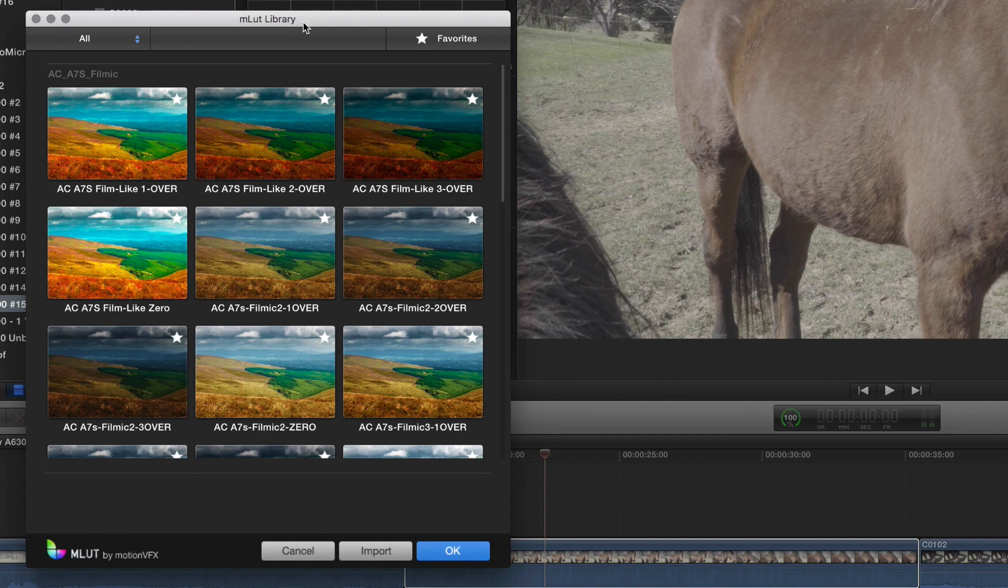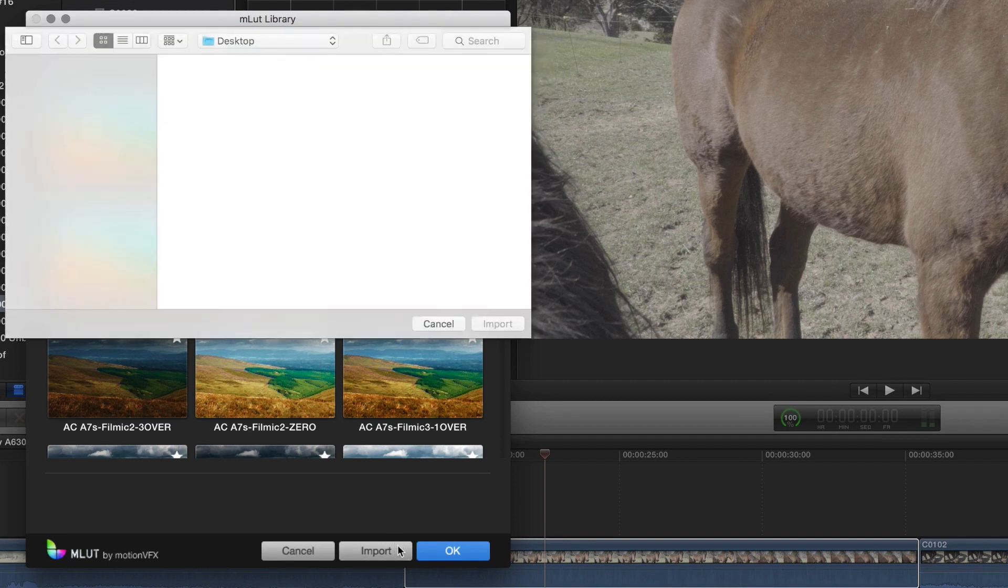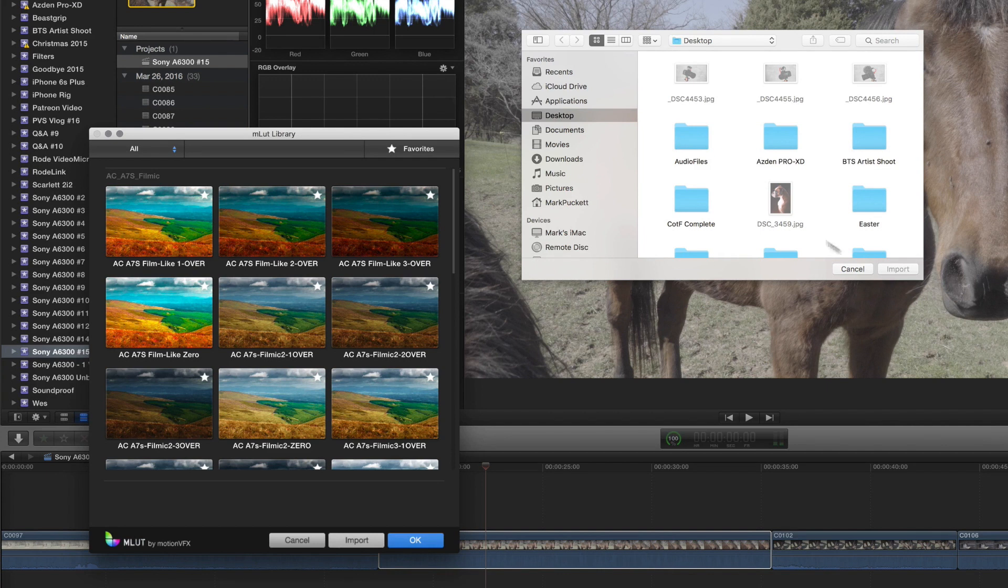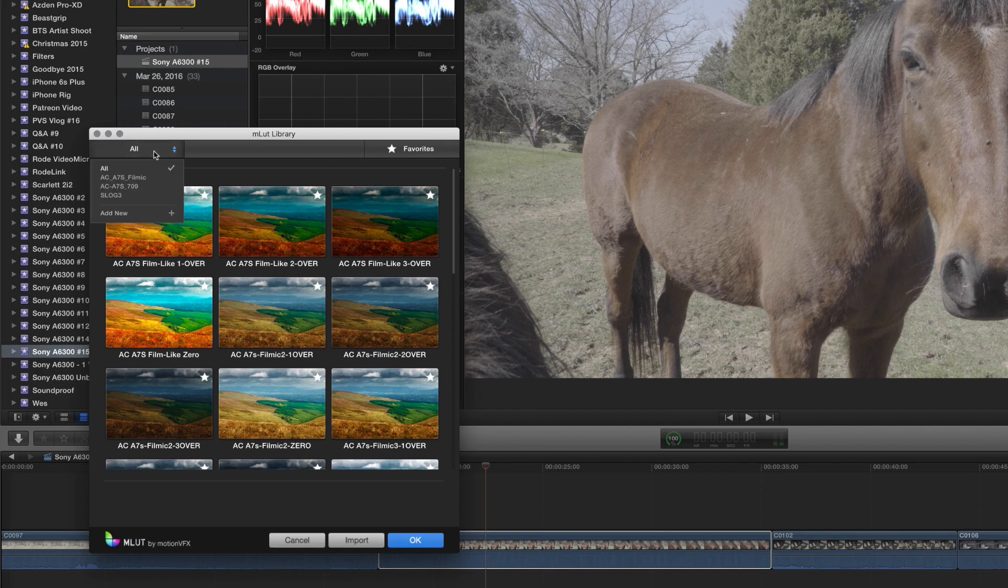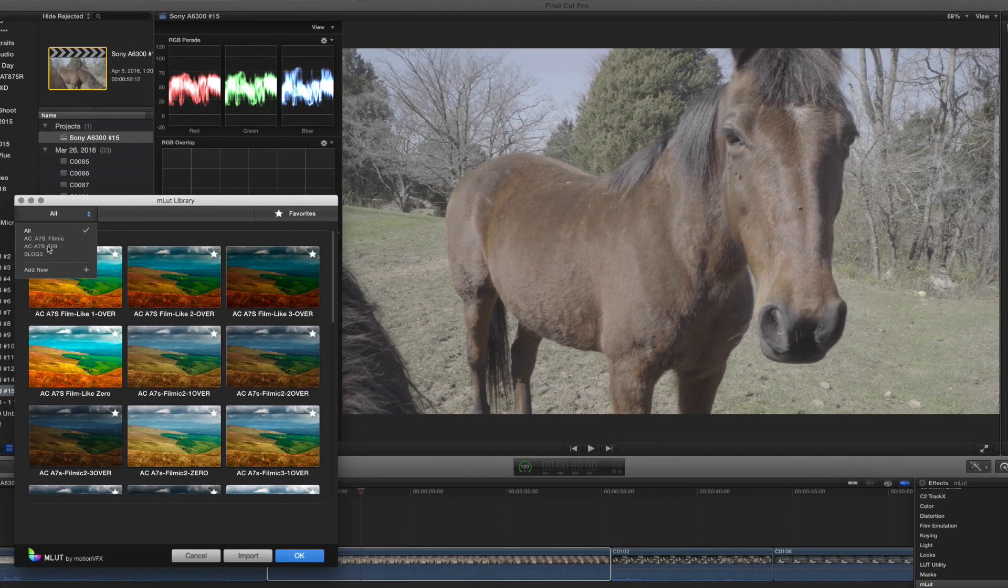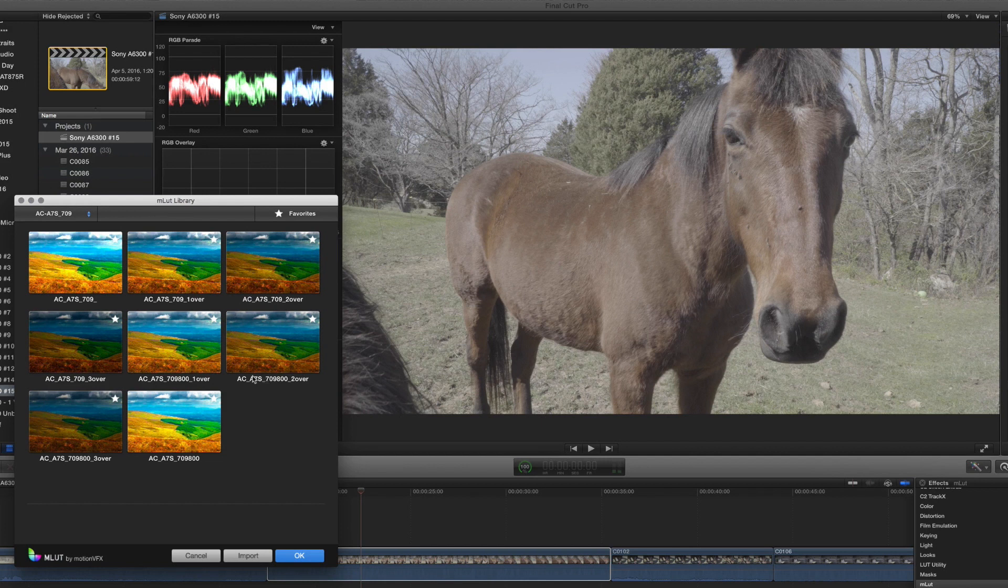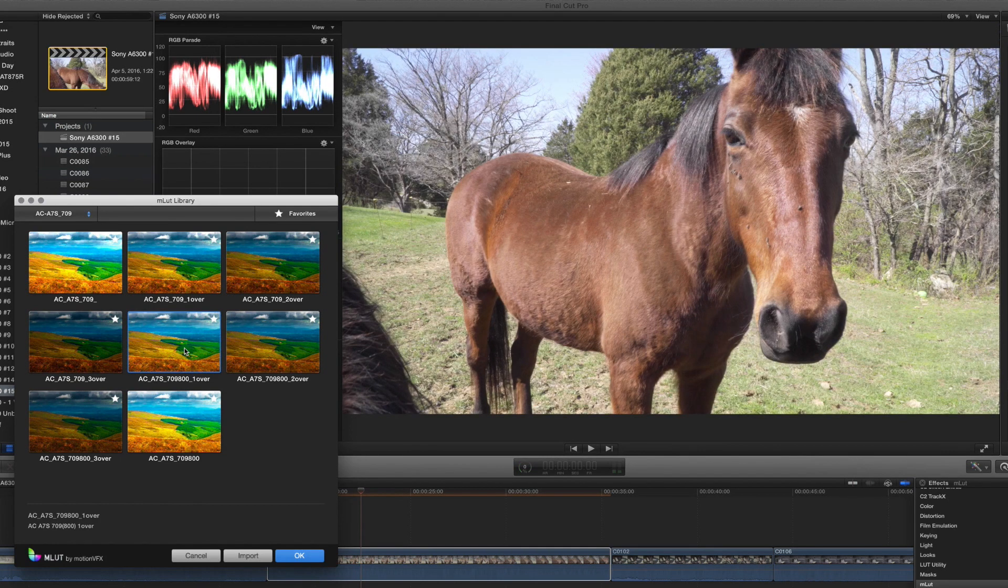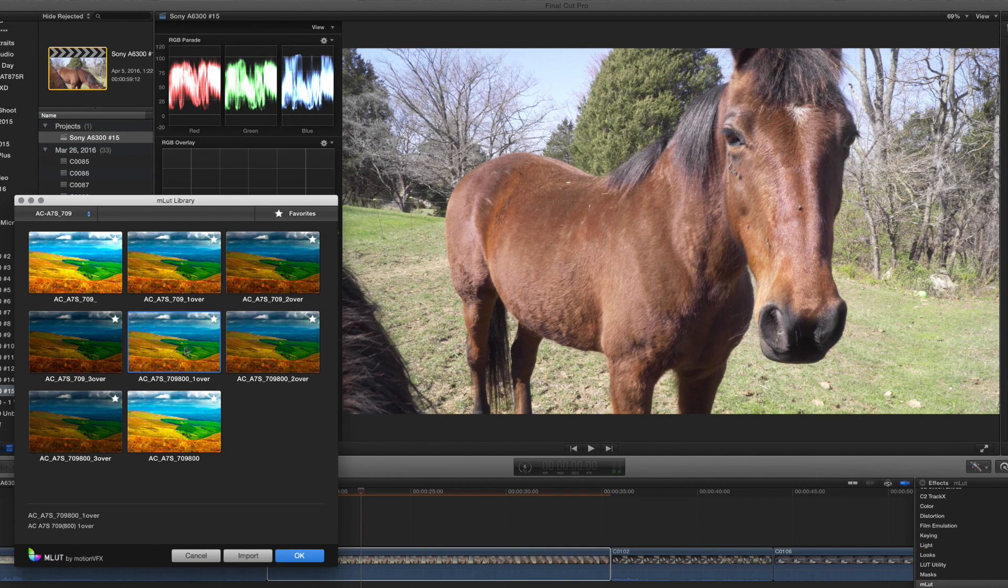So now that you've got your LUTs all downloaded, what you want to do is click MLUT library and then we're going to click on import. And then it'll open up a window, you just find where you downloaded the LUTs to and then click import. And inside of here, you can select the different types of LUTs that you want to use. I'm going to choose something from the ACA7S709 LUT and I believe that I did 709801 over, if I'm not mistaken.